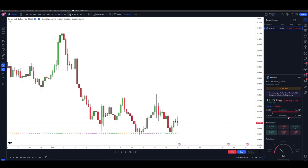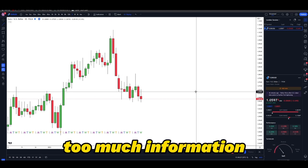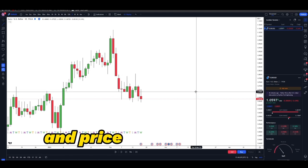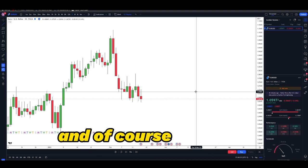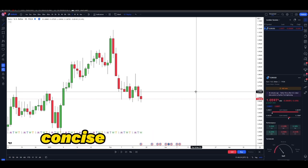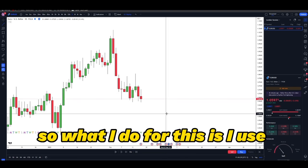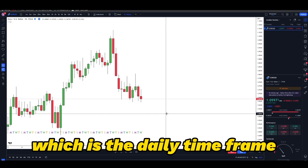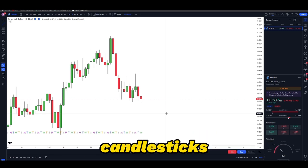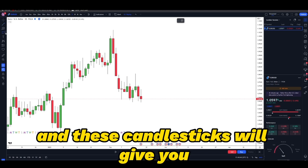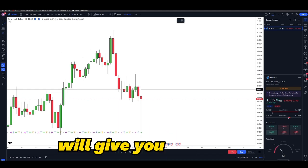The problem with that is it's much too manipulated — you have too many candles, too much information, and price cycles in a full circle. We need something precise, concise, and very simple to understand. So what I do is use my favorite tool: the daily time frame. It allows you to study price action candlesticks that give you information smaller time frames generally won't.